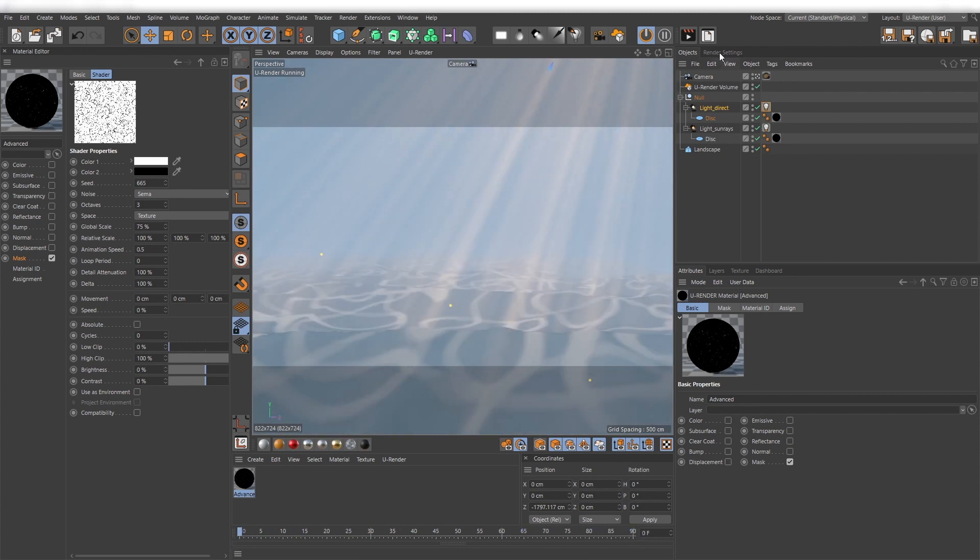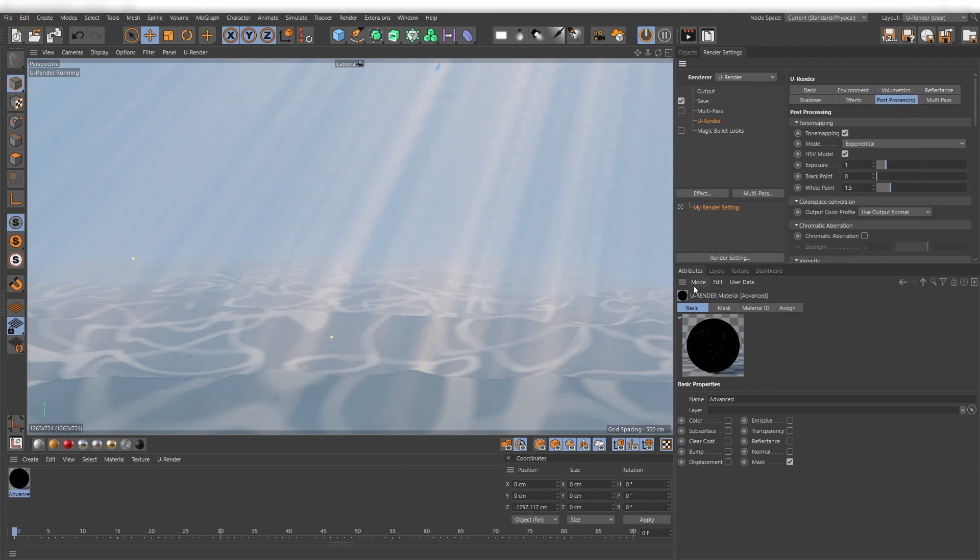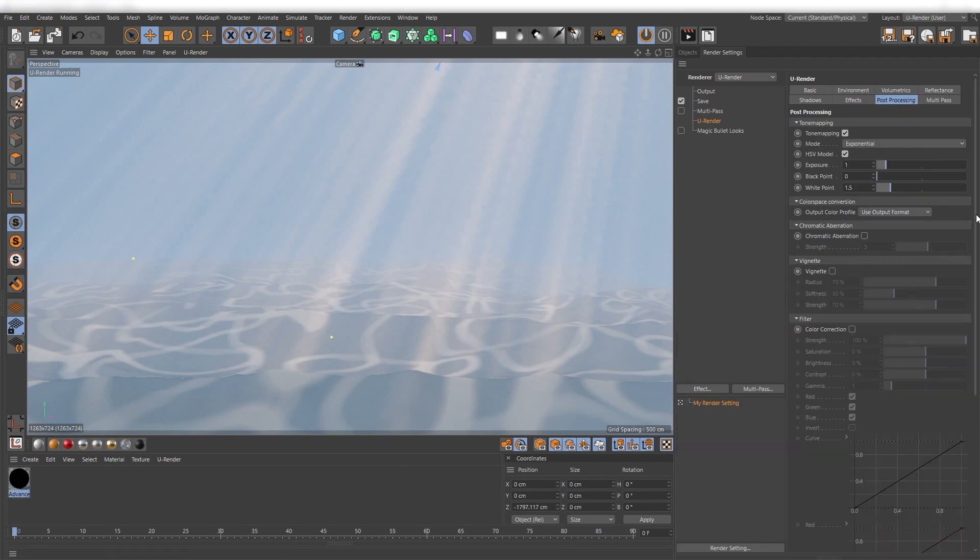In the render settings, use the filter curves to increase the contrast of your image.